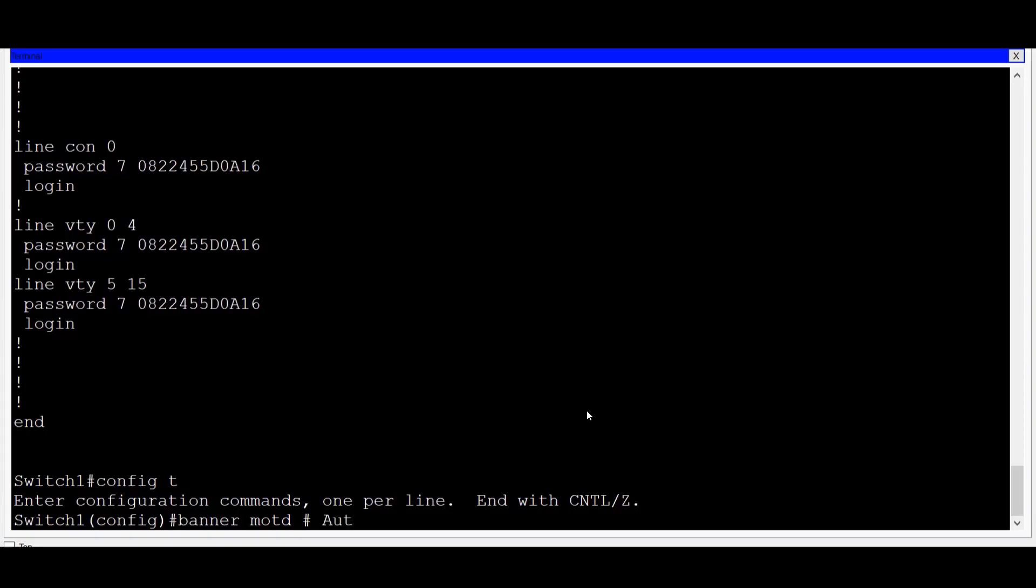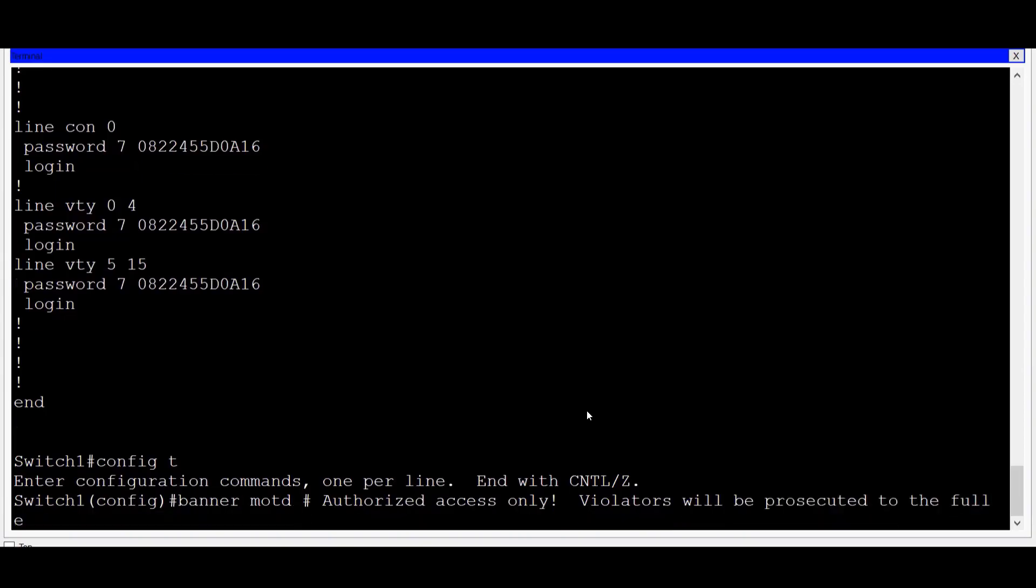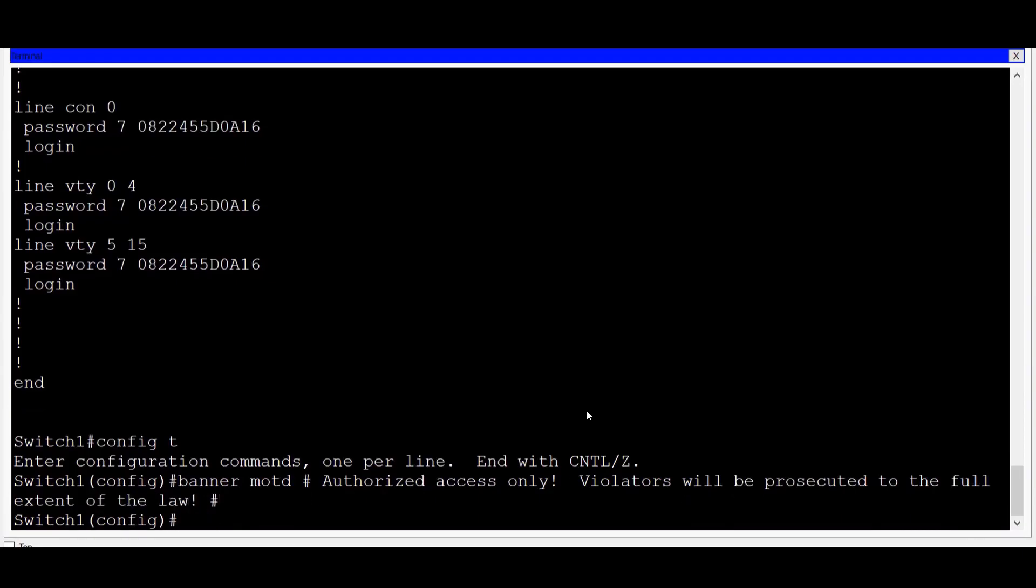And then in between, I'll put in the message, AUTHORIZED ACCESS ONLY VIOLATORS WILL BE PROSECUTED TO THE FULL EXTENT OF THE LAW. And then I'll end it with another pound sign. And now the banner is set.